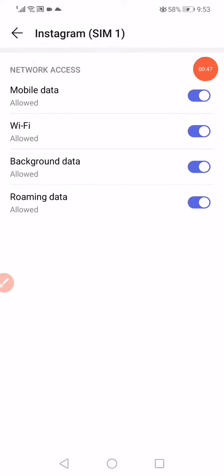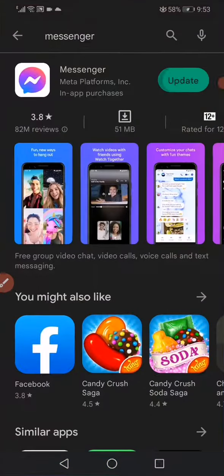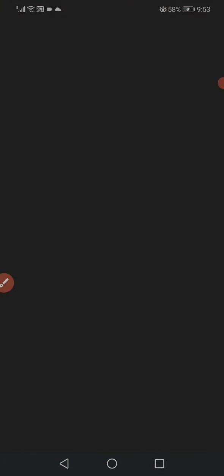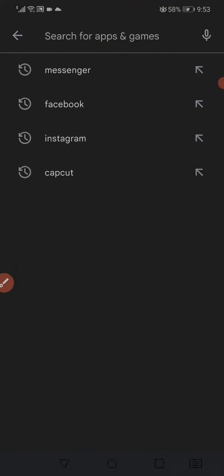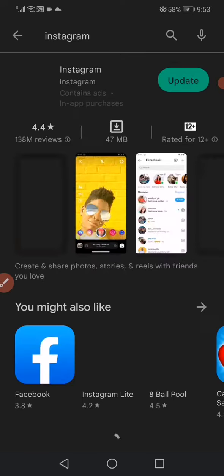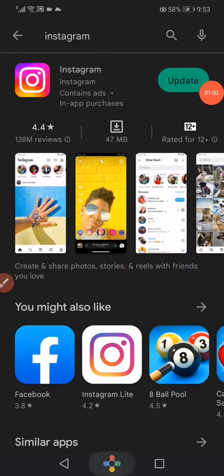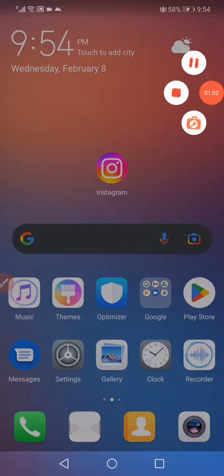Make sure those four options are enabled exactly like mine. The last thing you want to do is go to the Play Store, search for Instagram, and update it. Don't forget to like and subscribe.